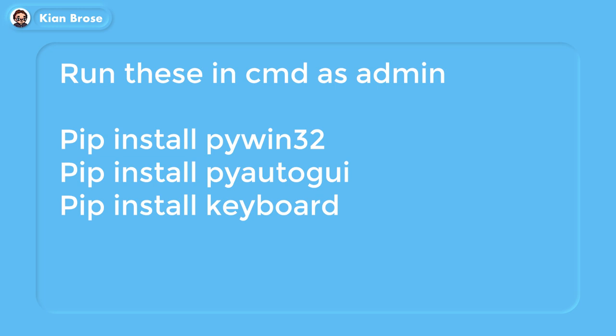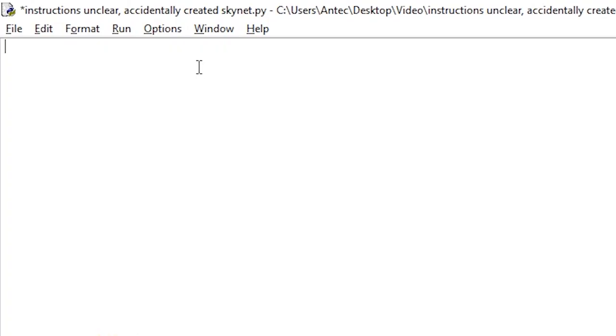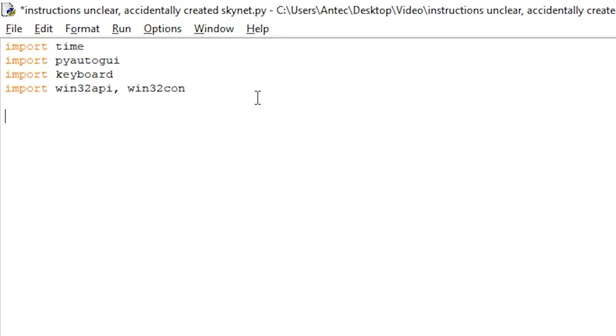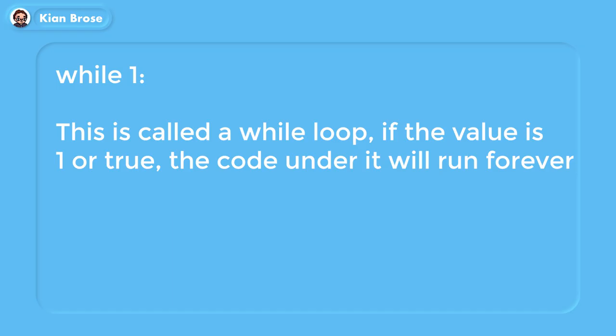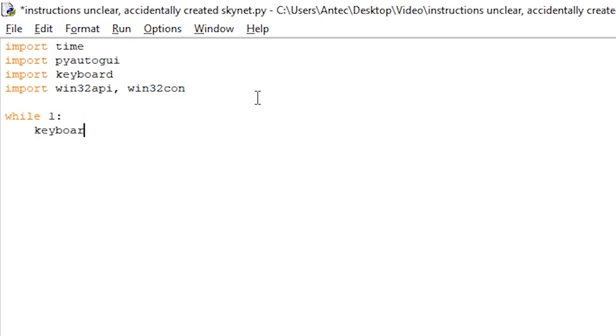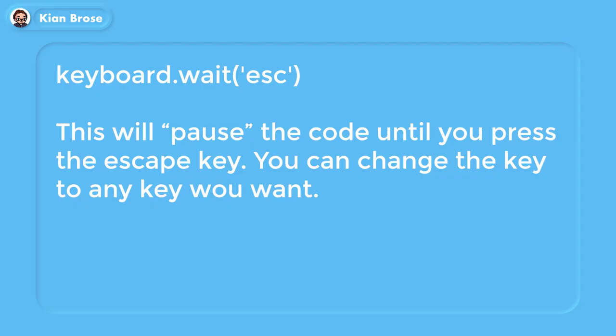If you already watched the first tutorial, there's no need to redo the installation. If not, open cmd as admin and run these commands. Once that's done, paste in these four lines. Now let's begin with the keyboard part. First we add the loop while True — this will run the code underneath it forever. Inside the while loop, write keyboard.wait('esc'), which will pause the code until you press Escape.